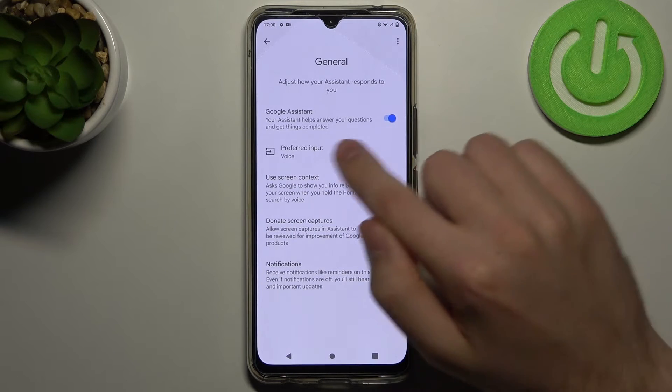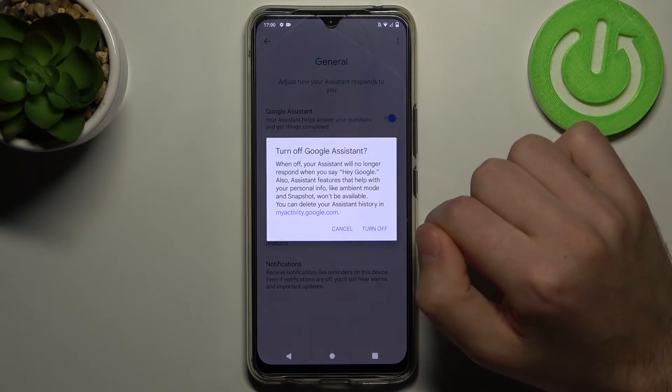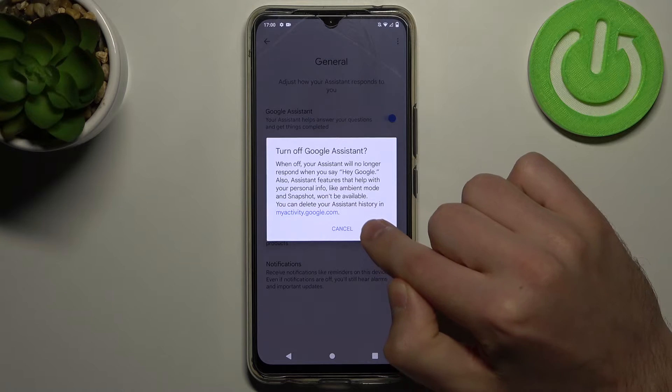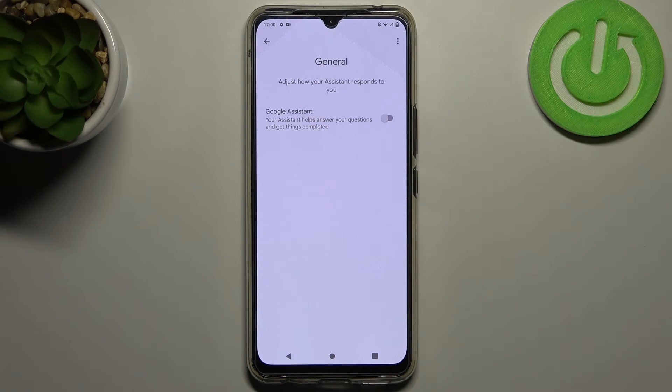Click it and click here to turn off. Confirm the operation one more time, click Turn Off and that's it. So easy, right?